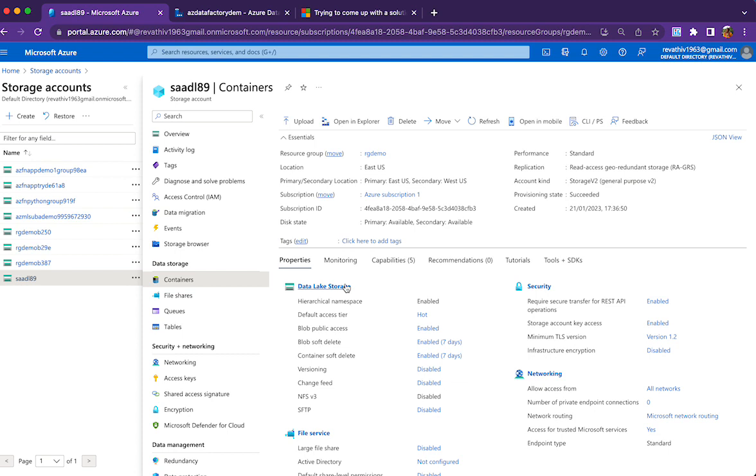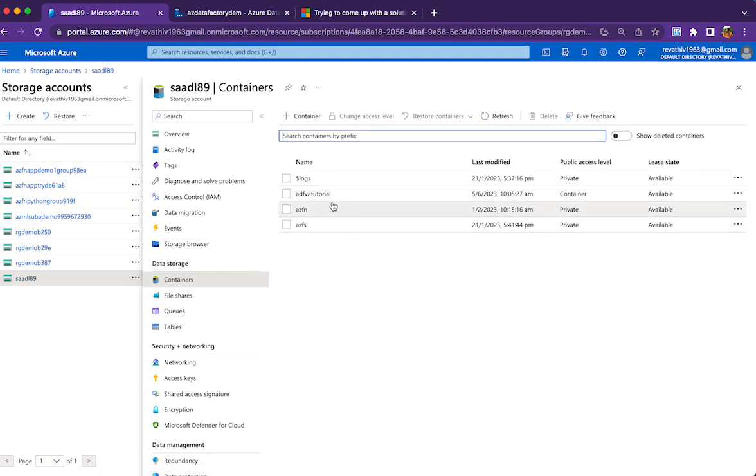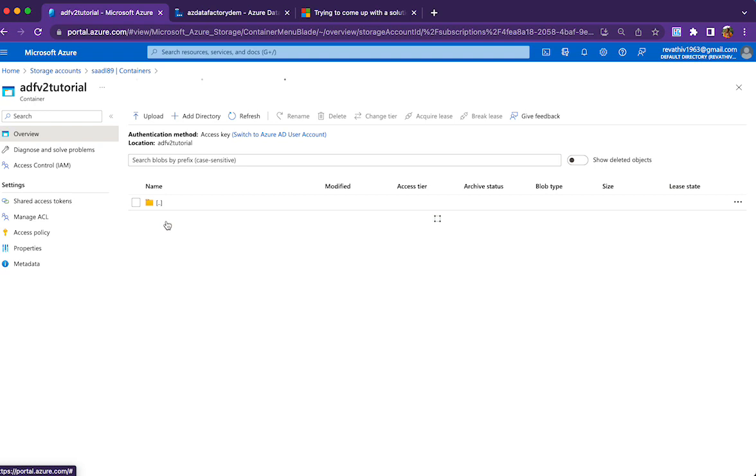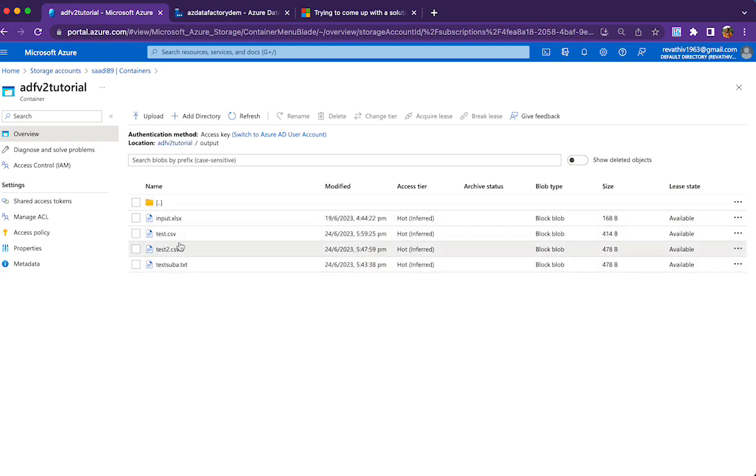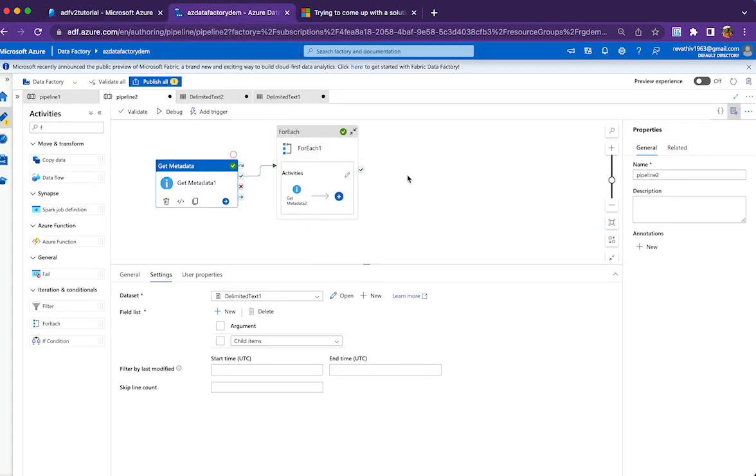So I have an output folder with many files. I want to check the structure of each of these files. How to do that using Get Metadata activity and ForEach loop - that's what I'm going to show now.